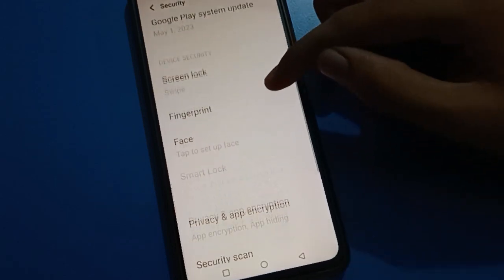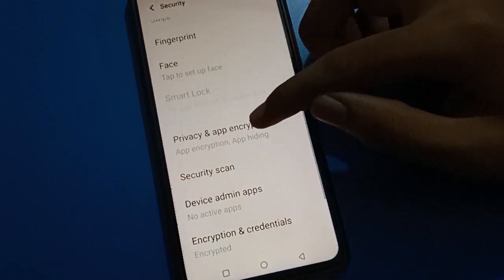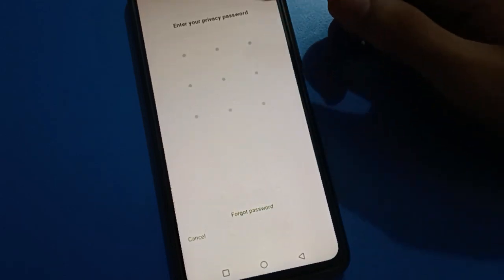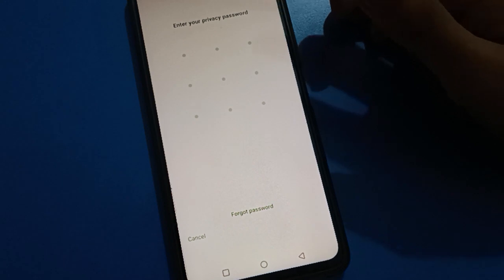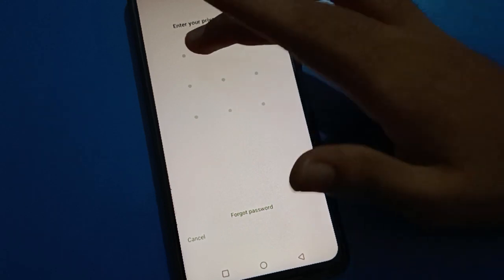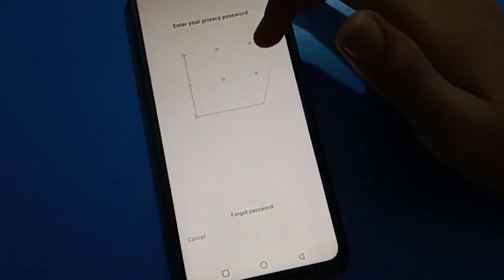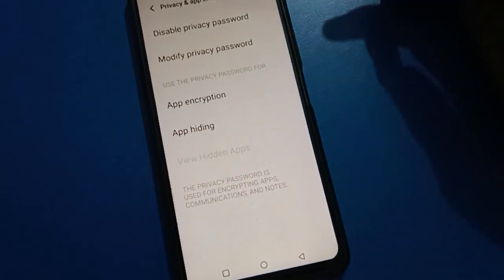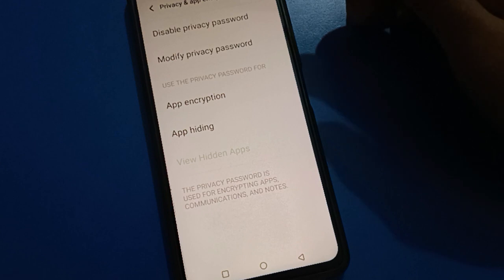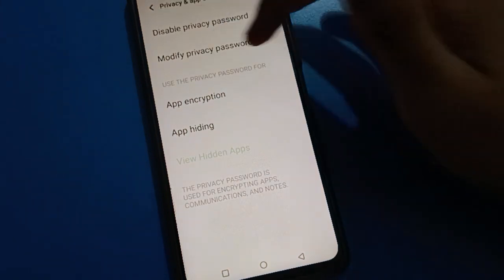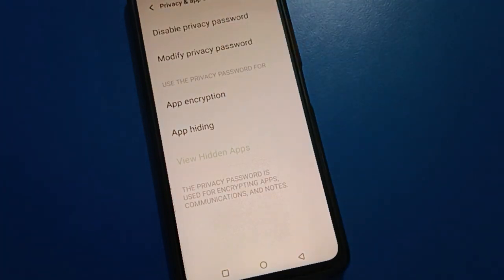You will have to enter the pattern lock — draw the pattern and you can unlock your privacy password. Once you draw the pattern, you can unlock the privacy password setting.